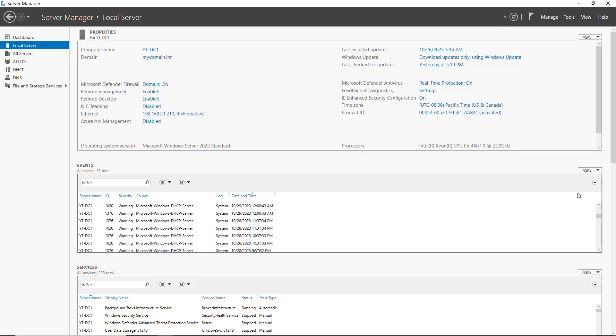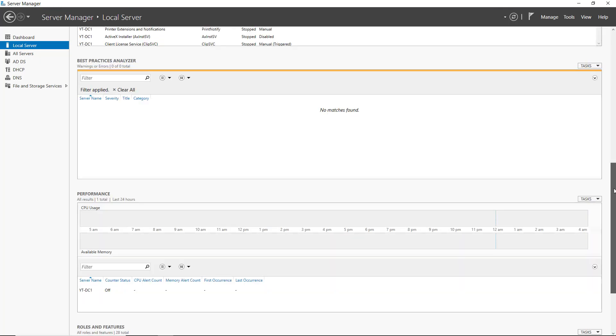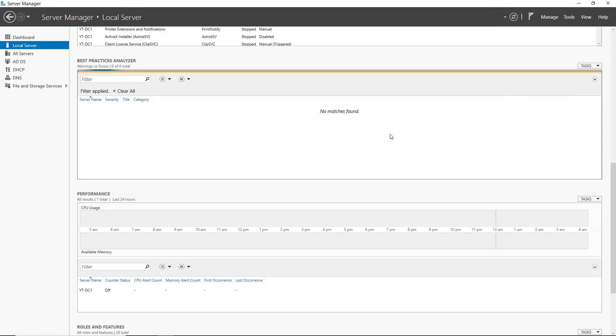Now I'm going to scroll down and look for the BPA, the Best Practices Analyzer, and here it is. Now I haven't run it yet, so let's go ahead and go to Tasks and choose Start BPA Scan.